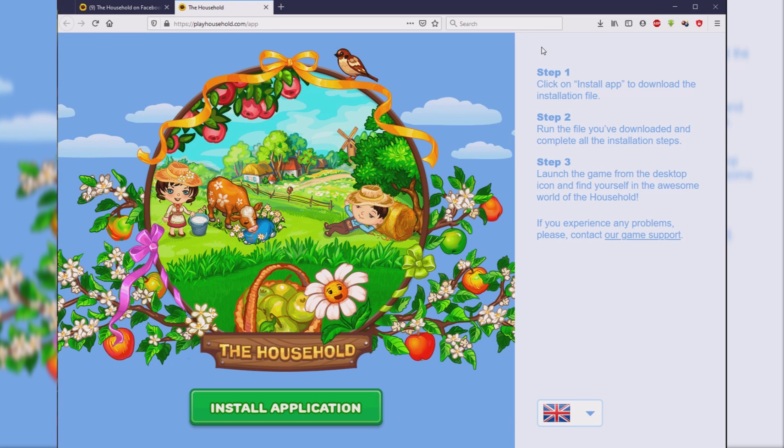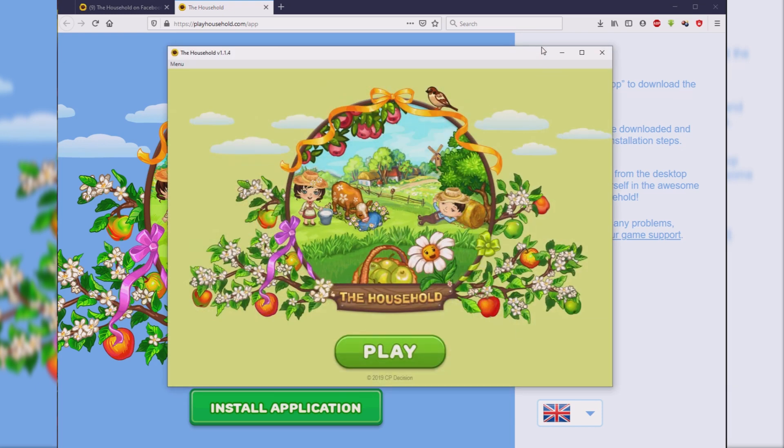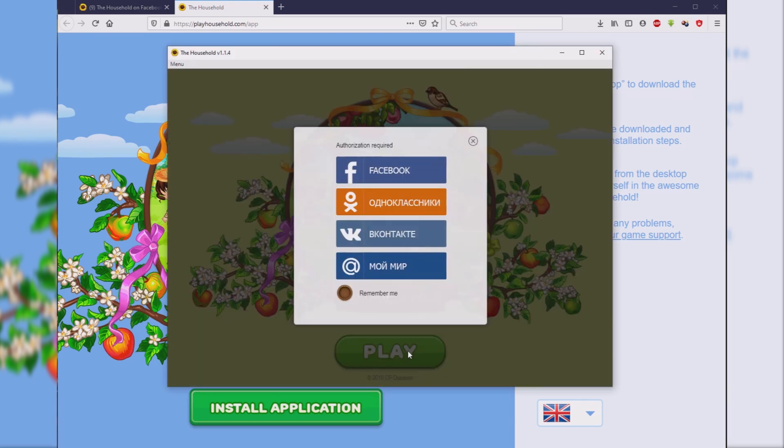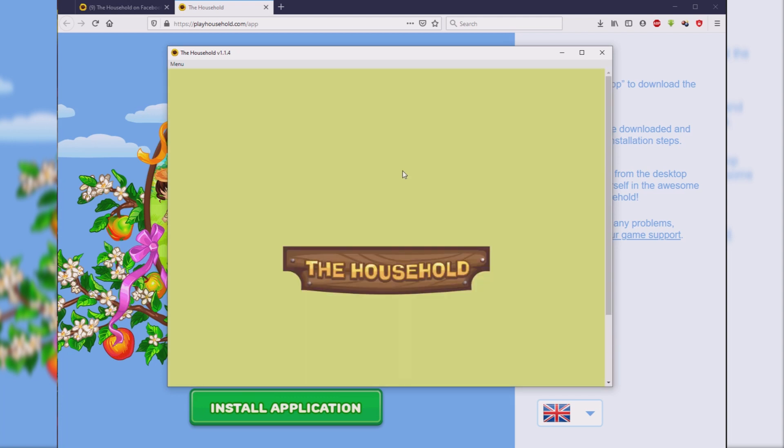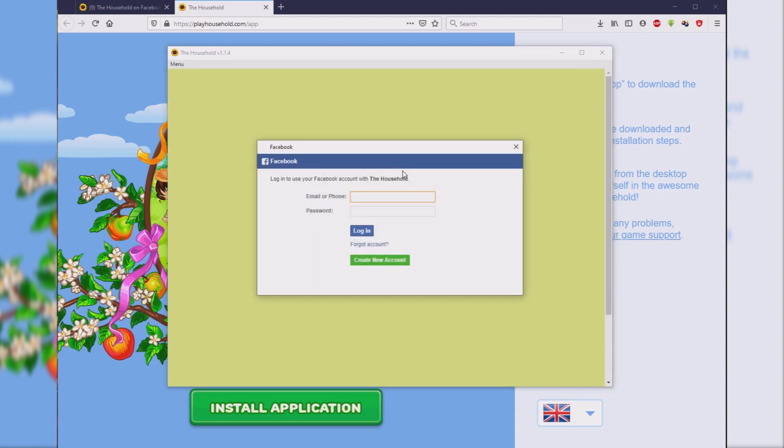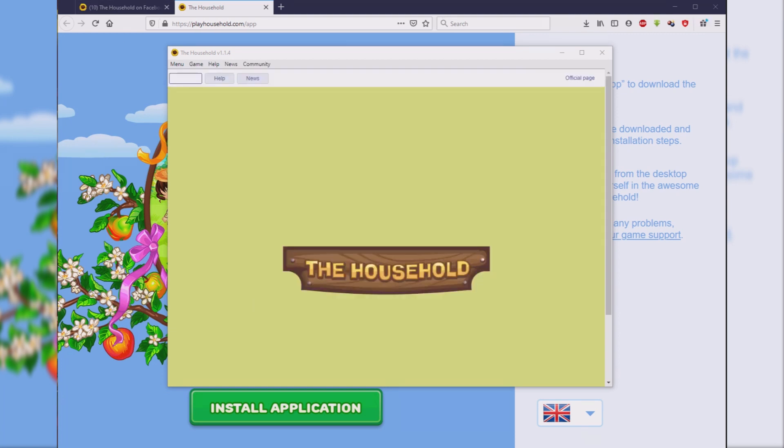When the game opens, press the Play button and select the social network in which you play. Enter your email and password from your social network account.